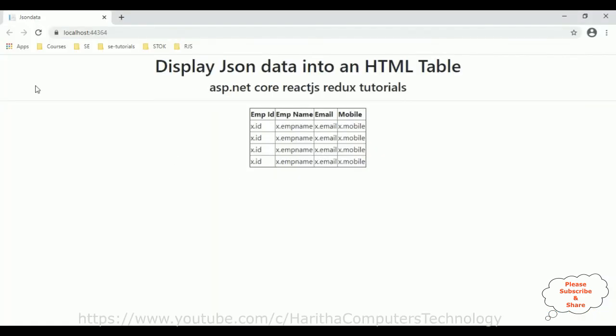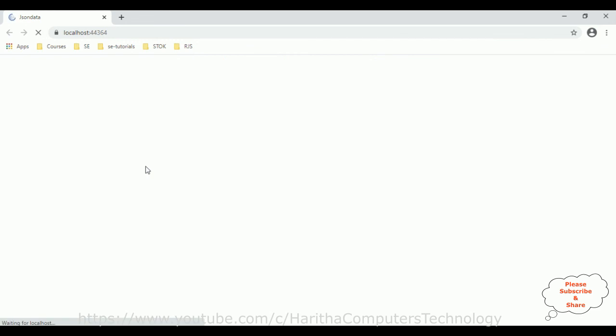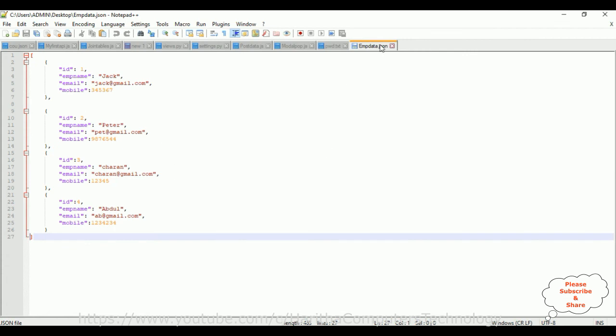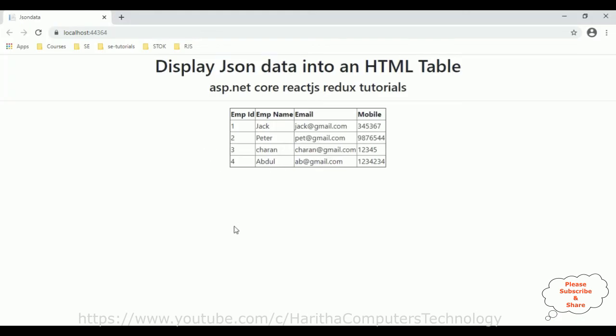Now I'm reloading the browser. And here we got the final output of our application, that is the JSON data is displayed in our HTML table on a React.js component. This JSON data is an external file which is in the desktop. And I call this emp data JSON on an ASP.NET Core React.js setup application.